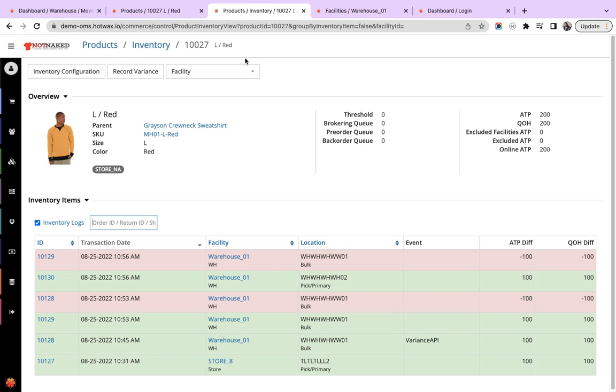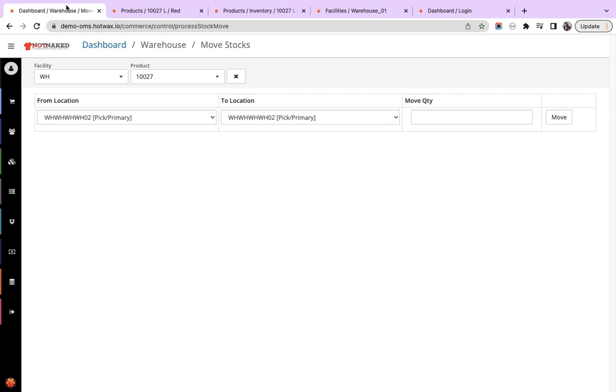This way, the move stock feature enables the retailer to manage their groupings when they have one facility but maintain two locations.